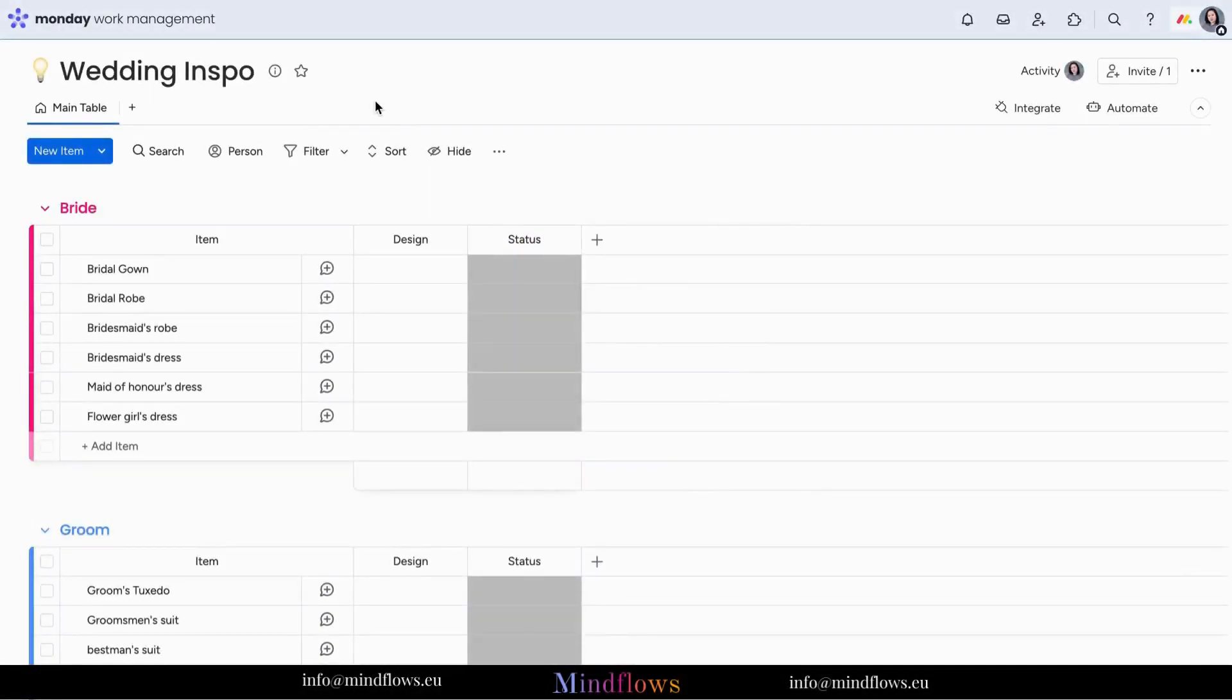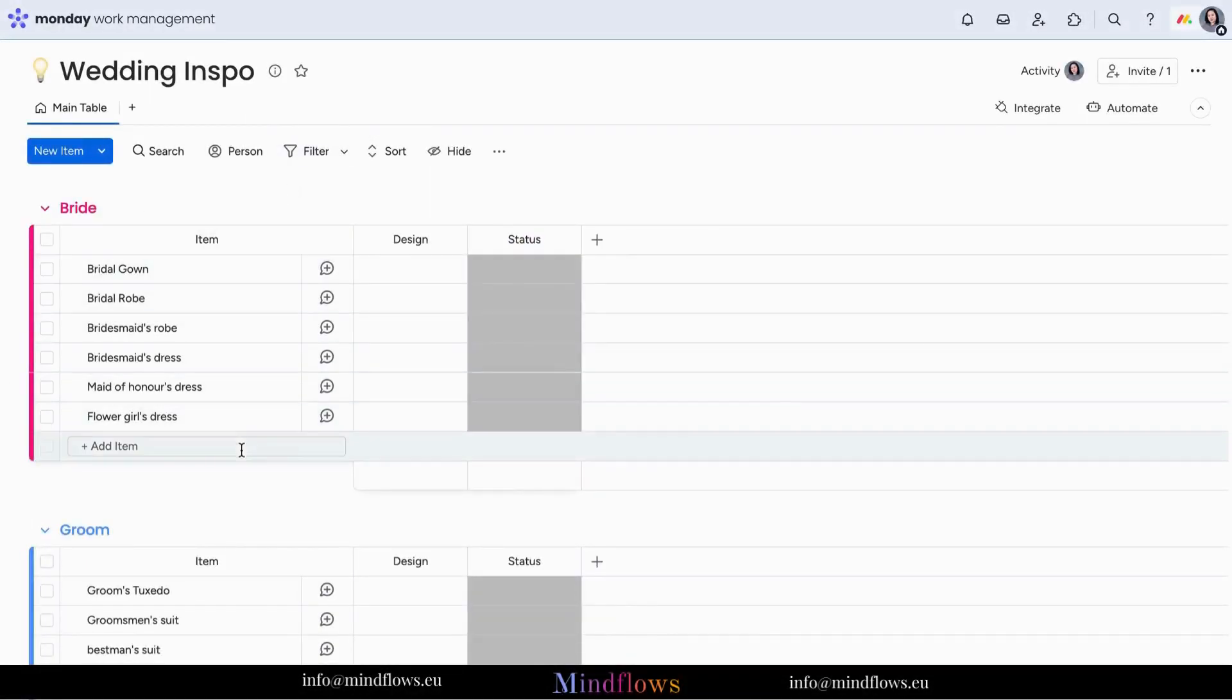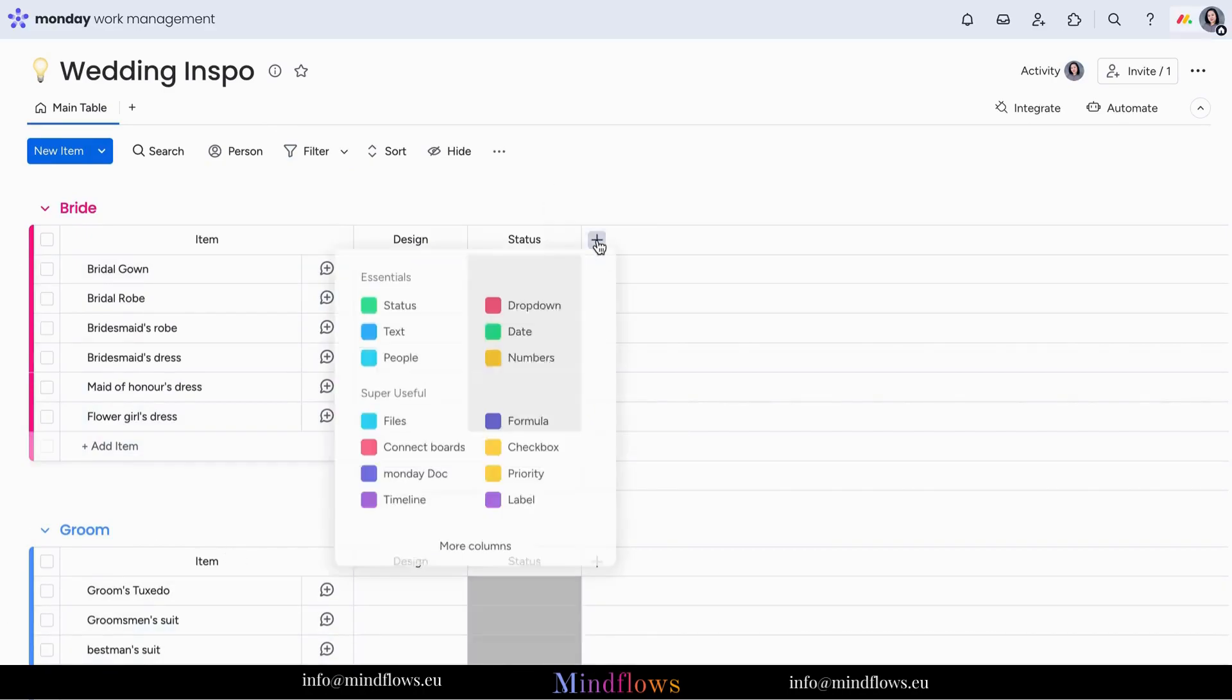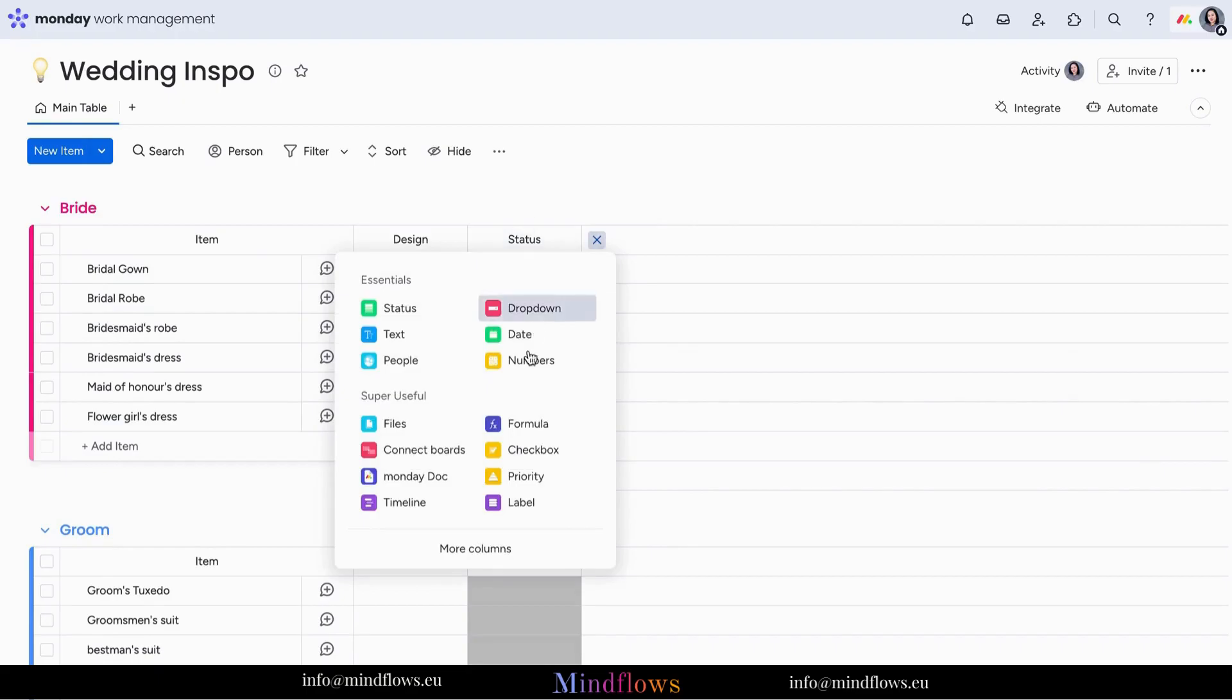Here is a board we use to manage an inspiration of the wedding outfits and we want to pick colors for the bride's dresses and the groom's suit. The Color Picker column will help us identify the exact color we want to have.